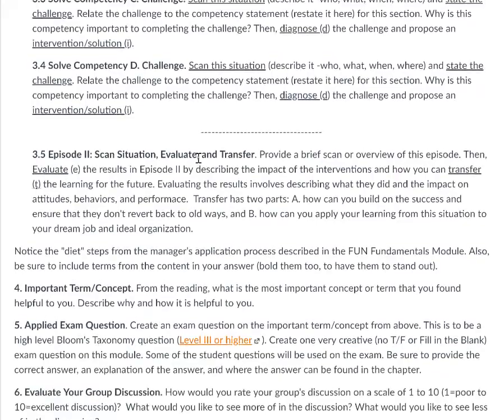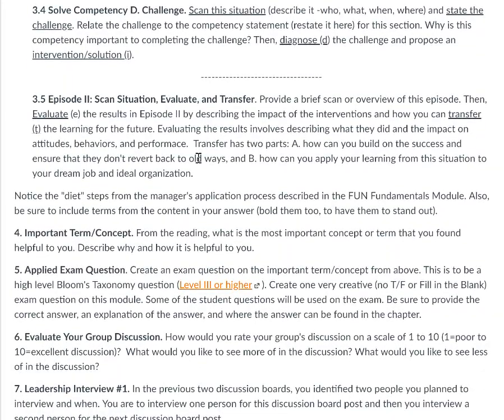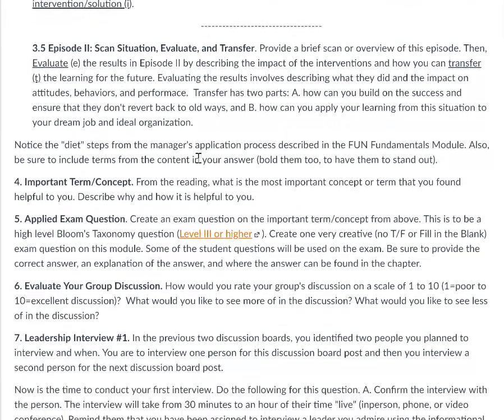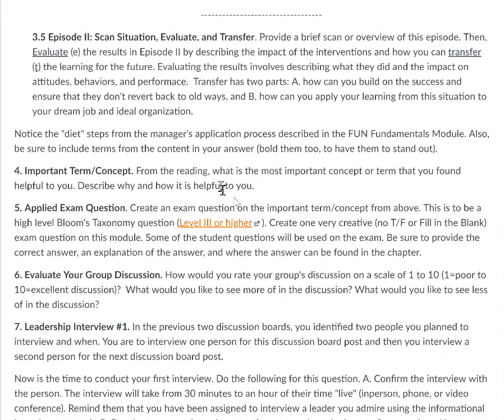From there, move into an important term or concept. Pick from your two chapters the most important term or concept you really liked. Provide the term, give the definition, describe why it was helpful, and describe how it can be helpful to you in your dream job and your ideal organization.